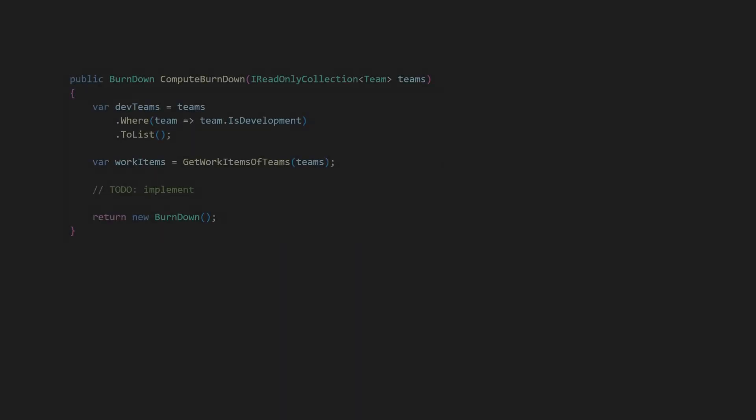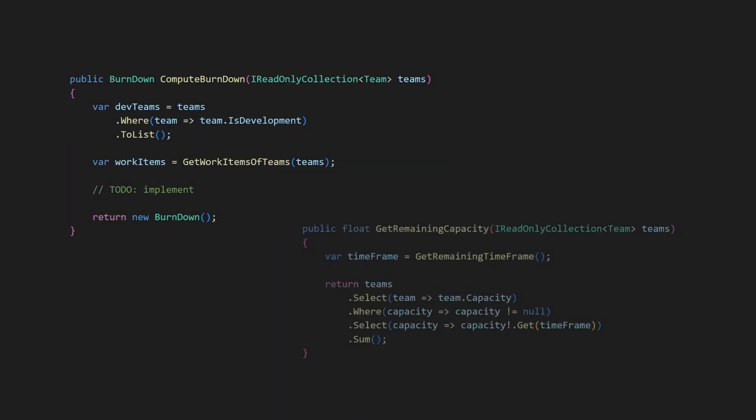But as the codebase grows, managing this design becomes harder. Every time we use this data structure we would have to remember to check the boolean flag to handle the teams according to their type.